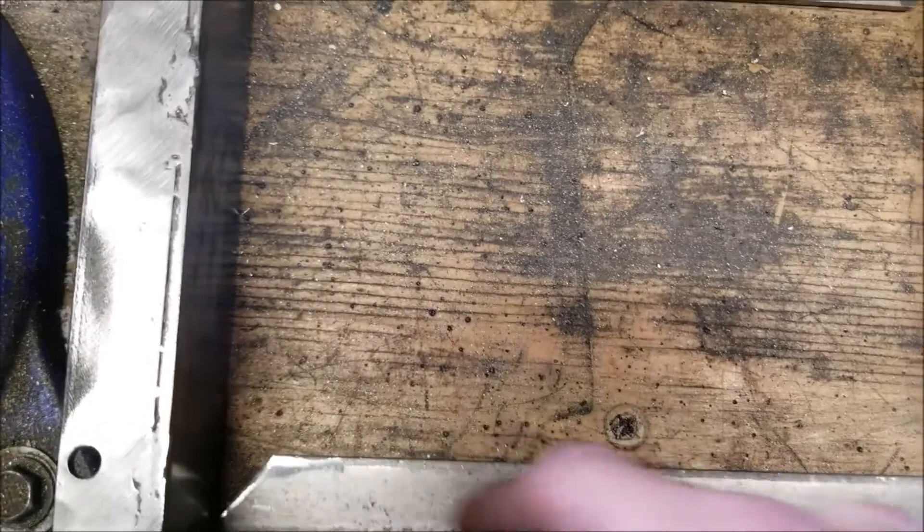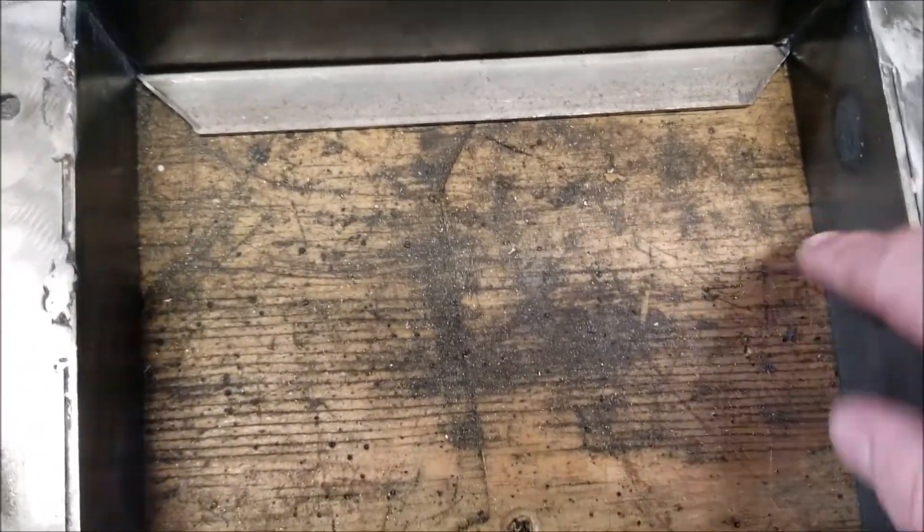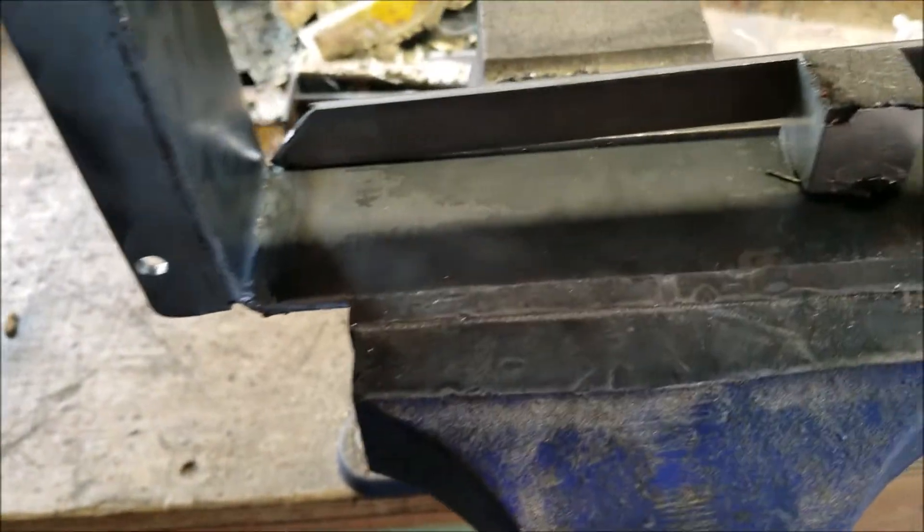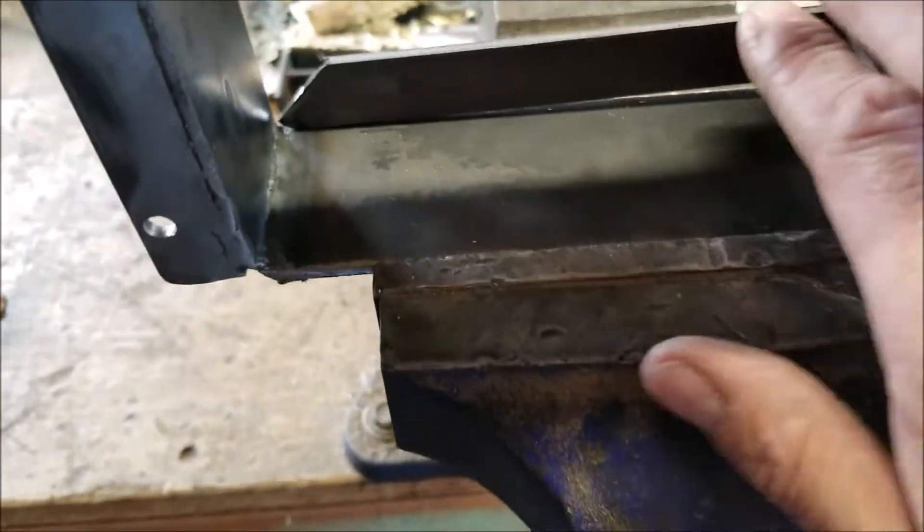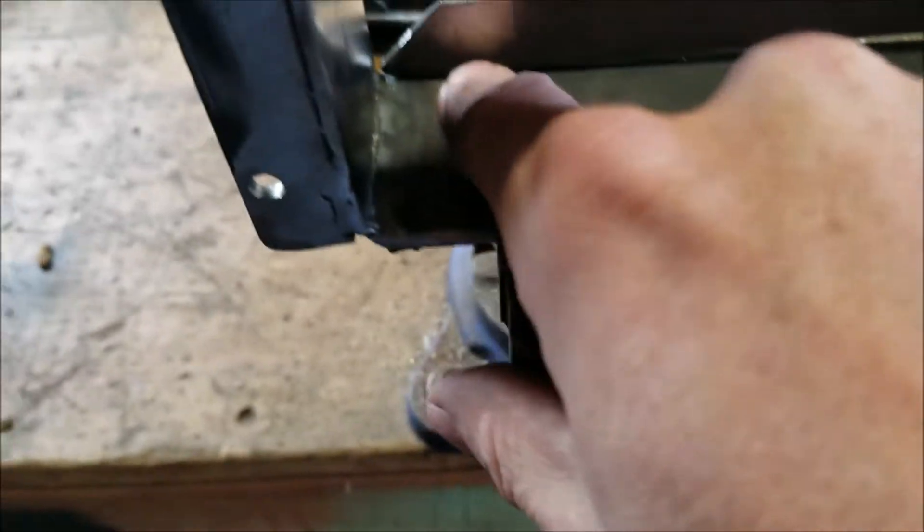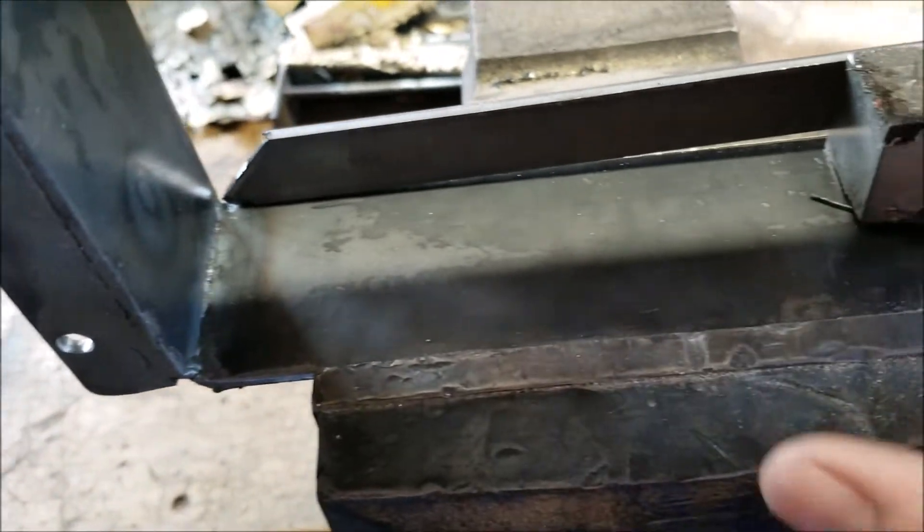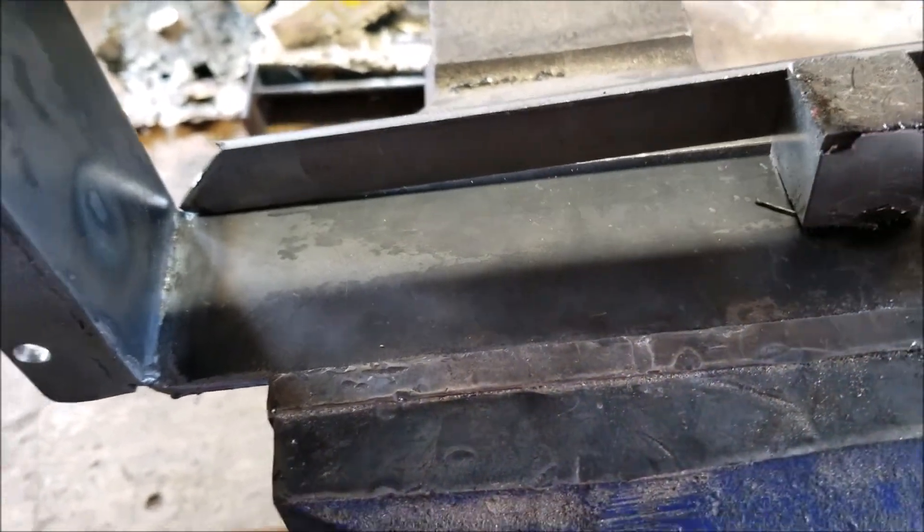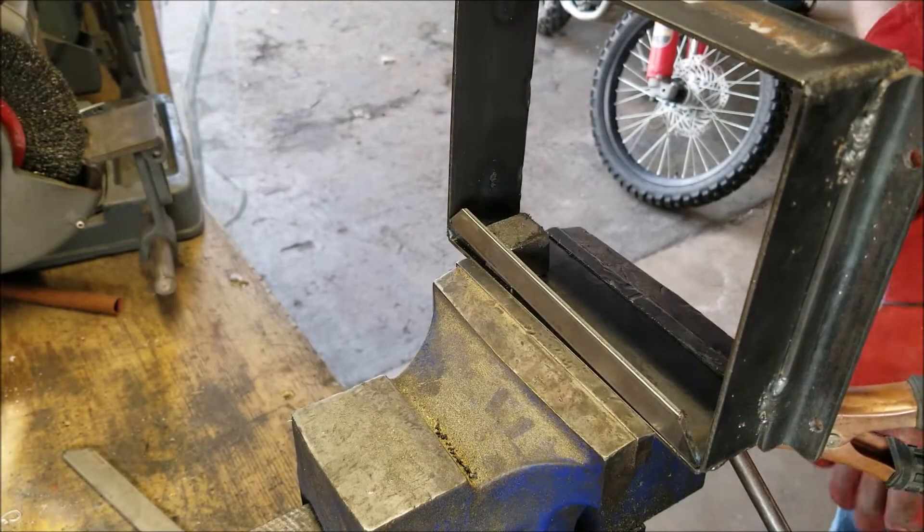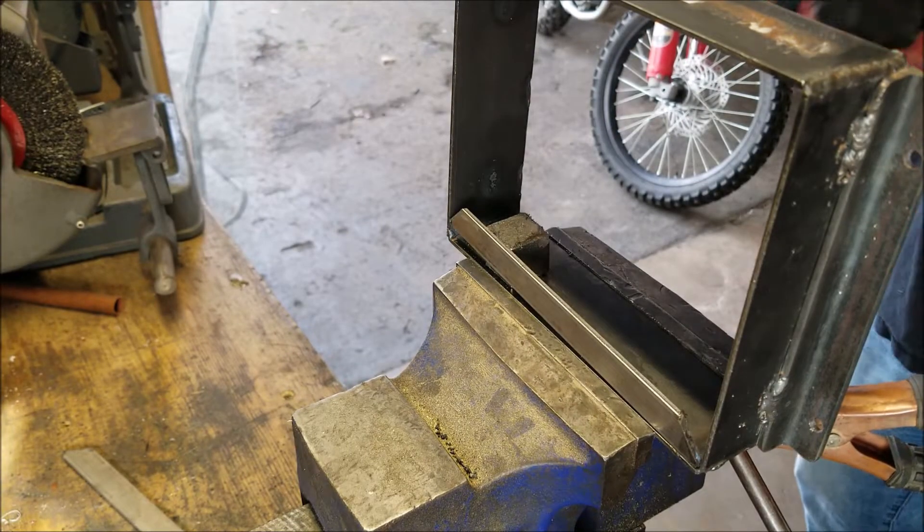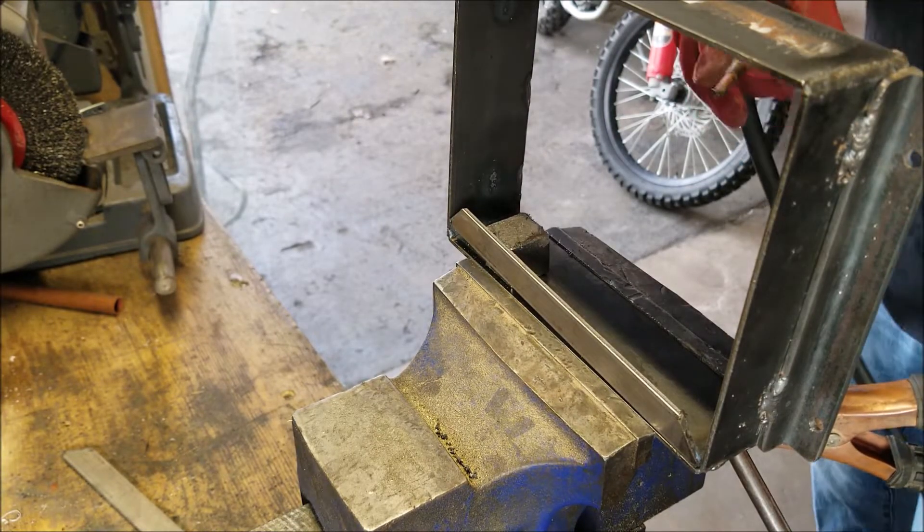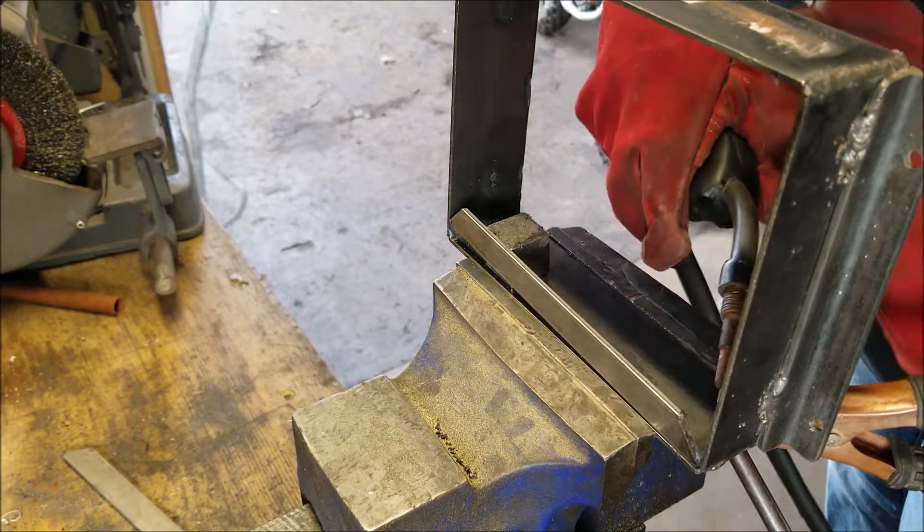I'm going to go ahead and weld these two before I cut these sides. A little bit of alignment issues. I've got some curvatures here, so I'm going to start by just tacking this side down, getting it straight, and then I'll put it in a vise and compress this to straighten that out and then weld it.